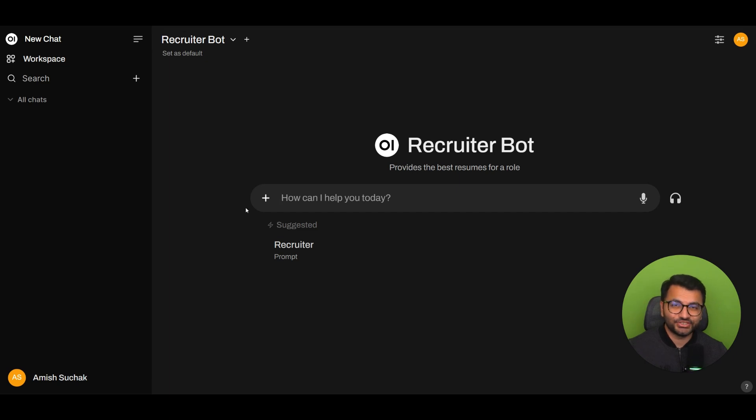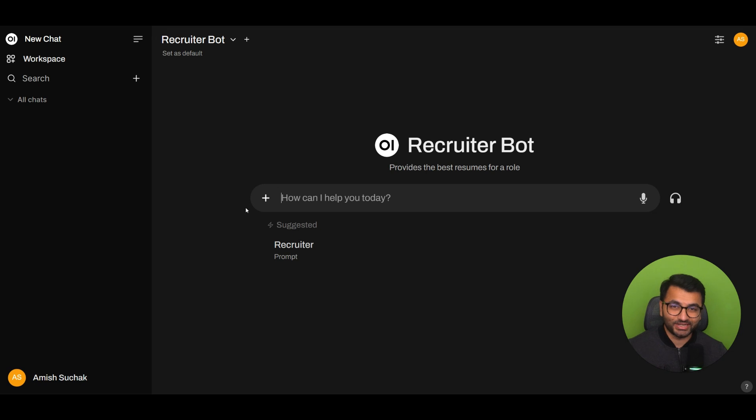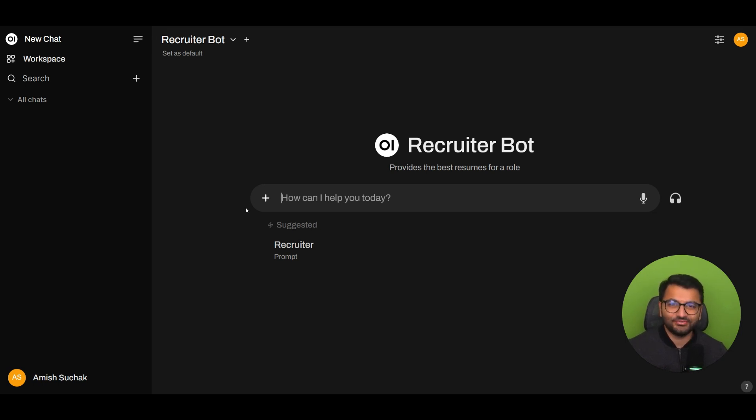Hello, everyone. This is Amish from DigitalBrainBase.com. In today's video, I'm going to show you an exciting project that I've been working on. As a recruiter, it gets really hard to find the right candidate for the right job.